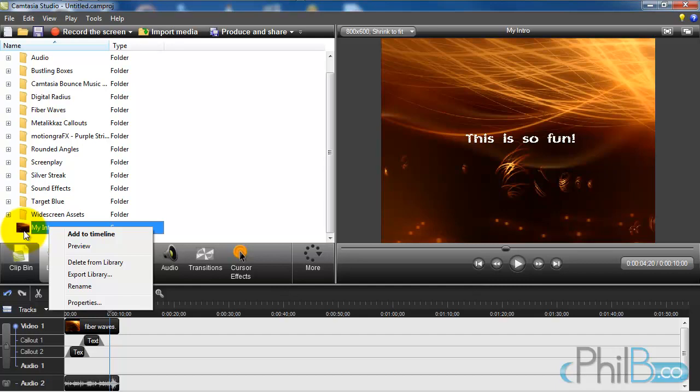Let's say I have created an intro and outro and I want to save them just to make sure I don't delete them, or I want to send them to somebody else. What you could do is export library.